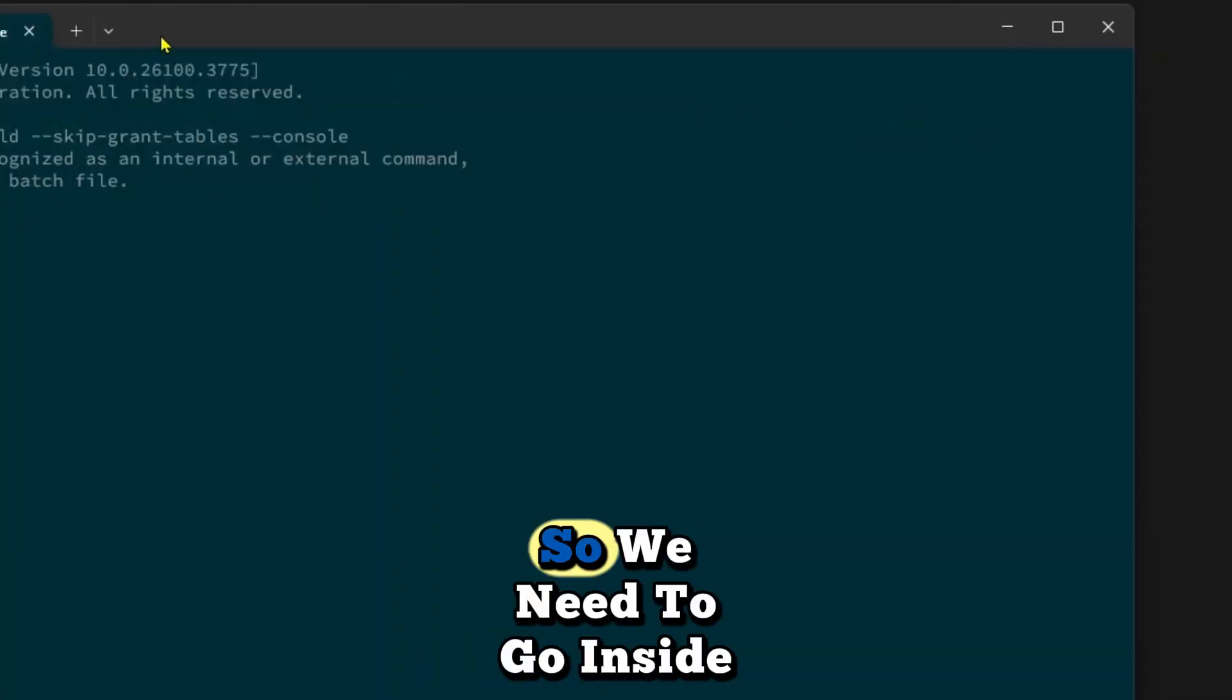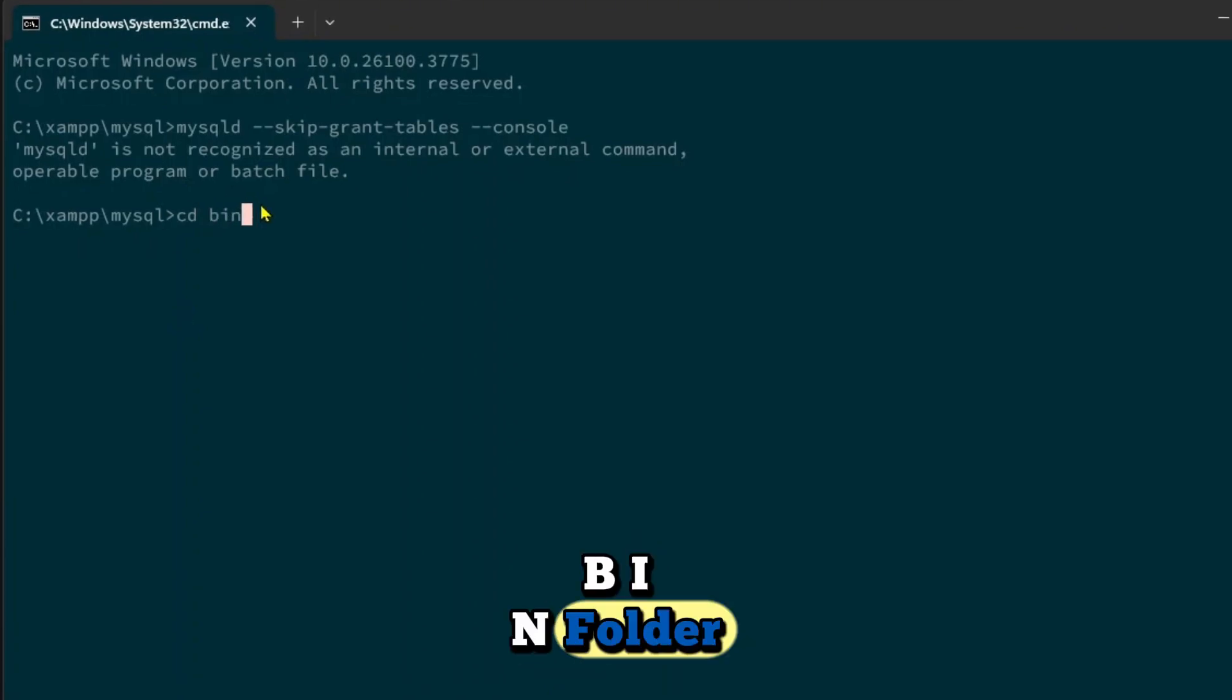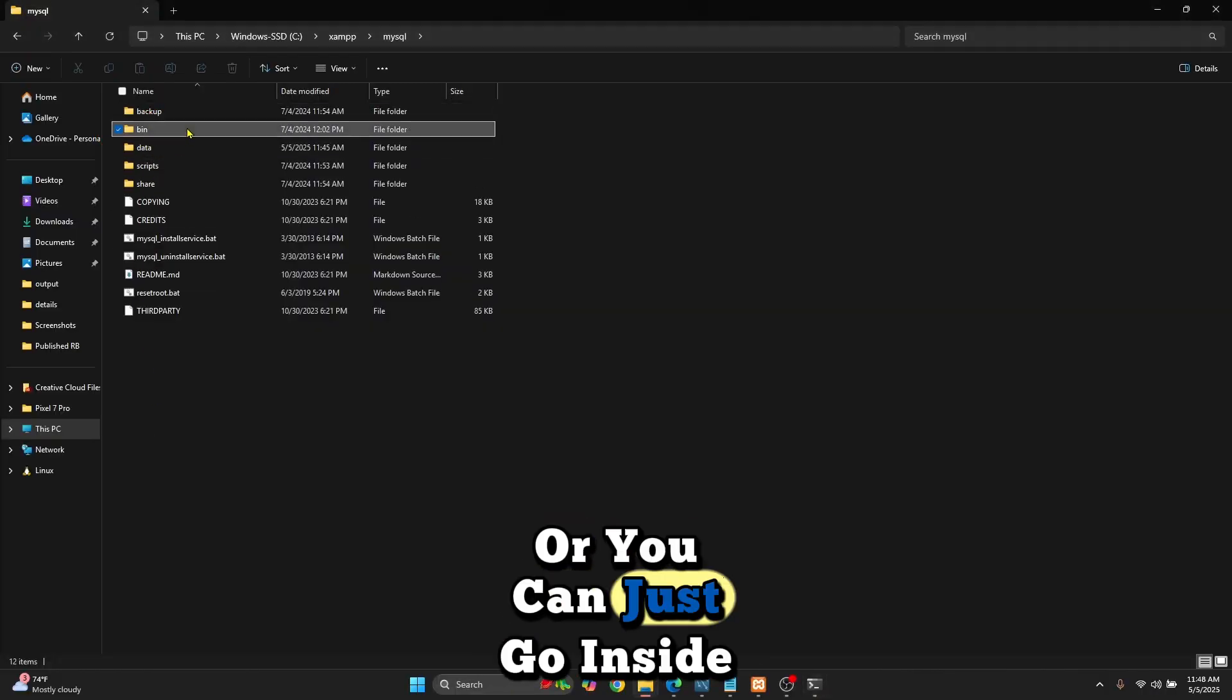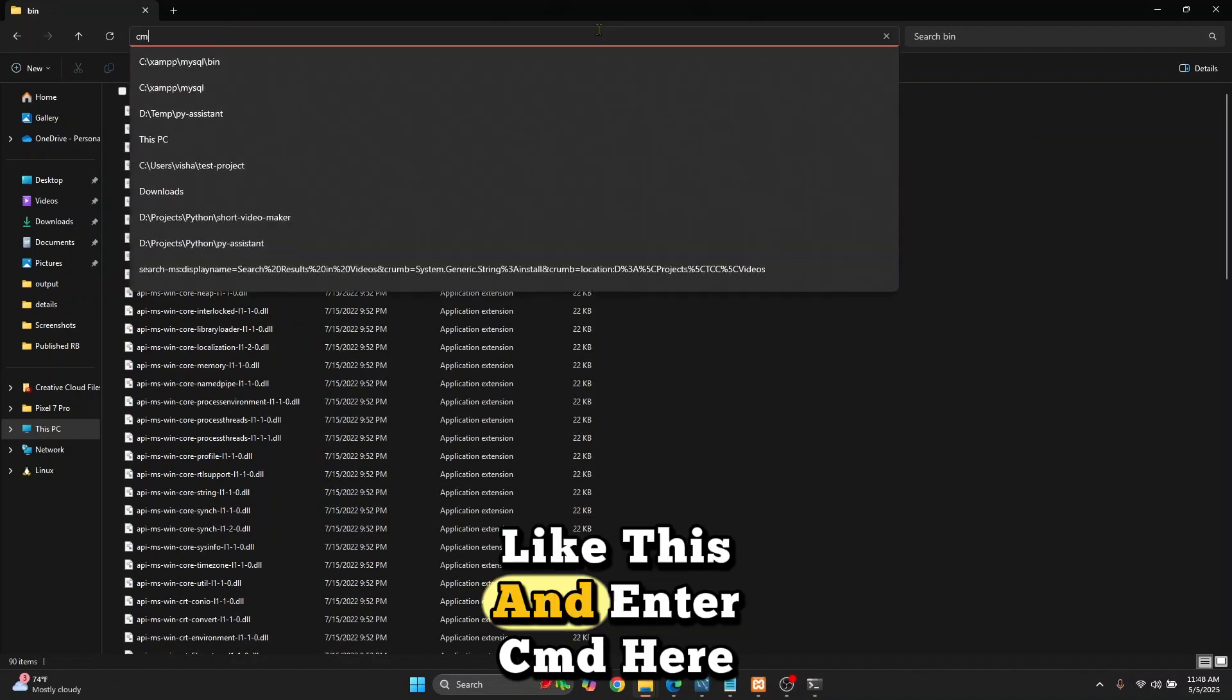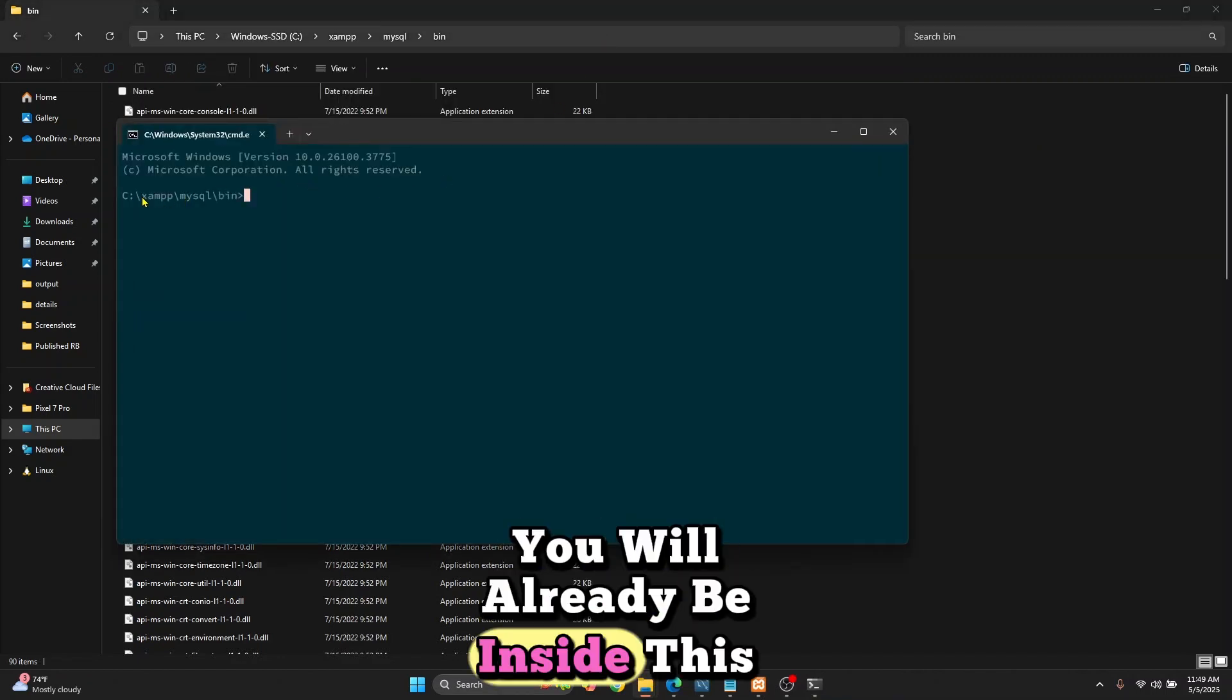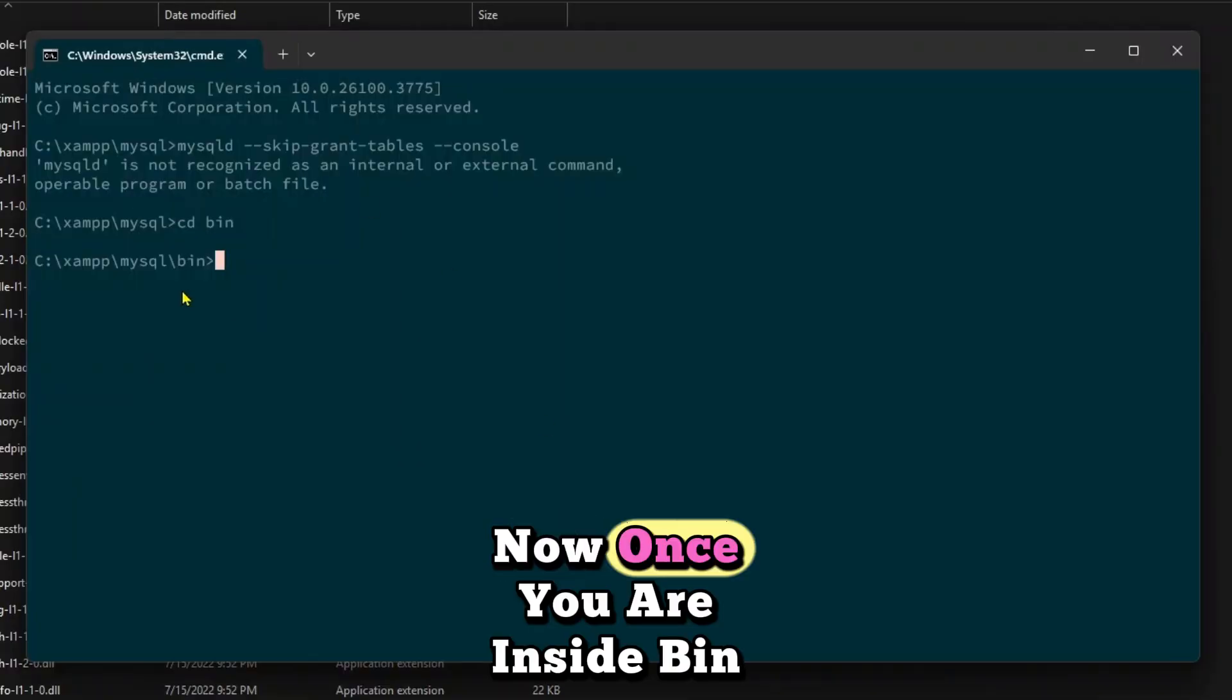We need to go inside the bin folder. This is the bin folder, or you can just go inside like this and enter cmd here. You will already be inside the bin folder.